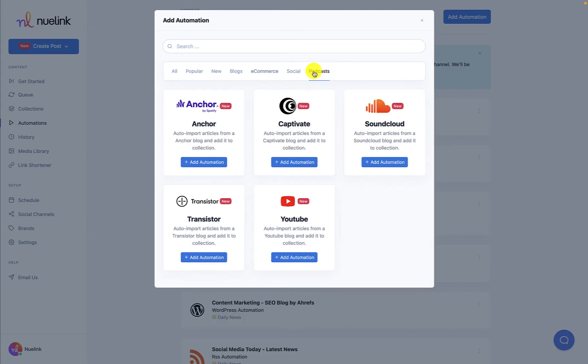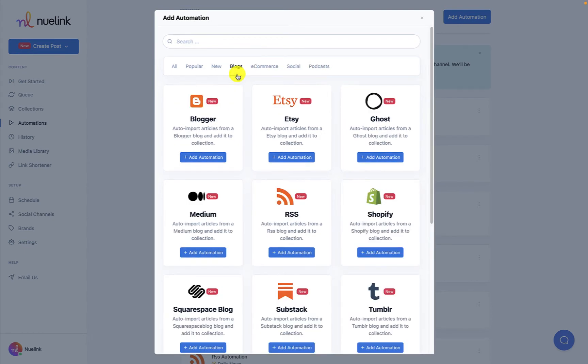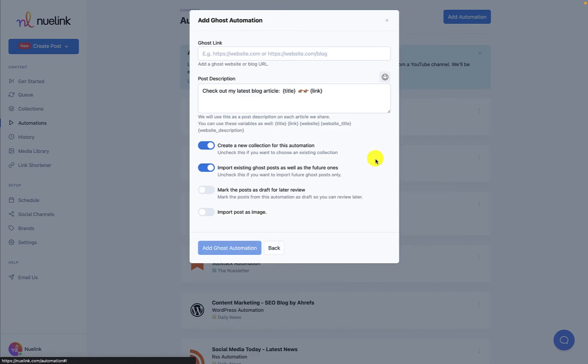Now you will need to look and scroll down until you found the automation you were looking for. After locating the service you want to automate, click on Add Automation to start the automation process.